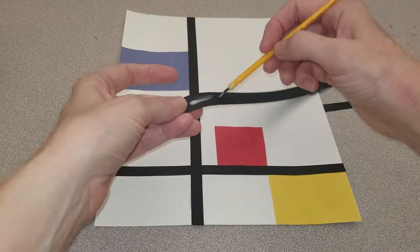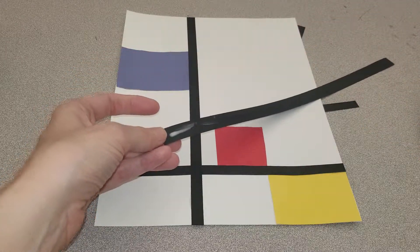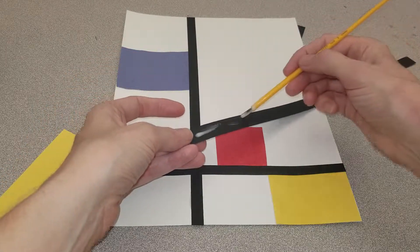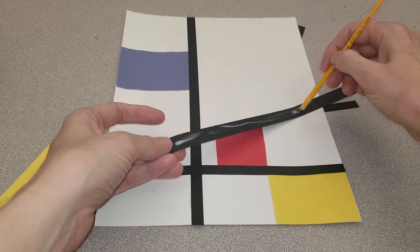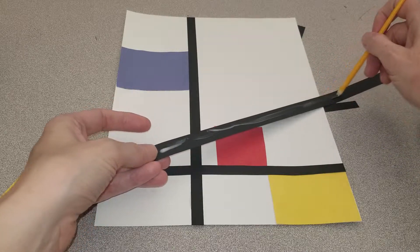Now, like I said, you can add as many squares and rectangles as you can get out of your three colors.